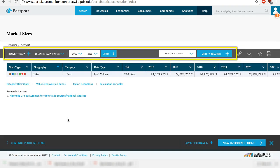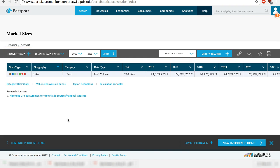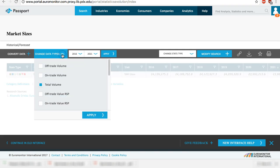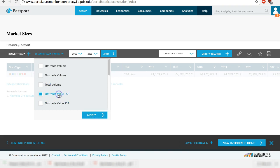At this point, you can make many changes to get to the specific data you want. For example, if you want market size in dollars rather than in volume, click on change data types and change to off-trade value RSP. Apply.